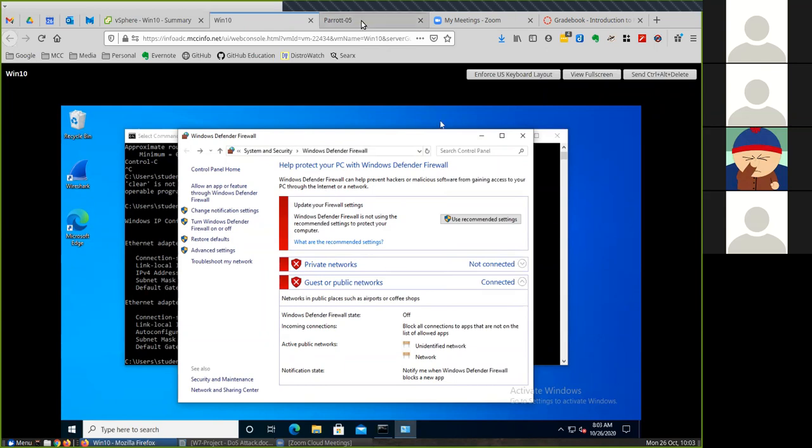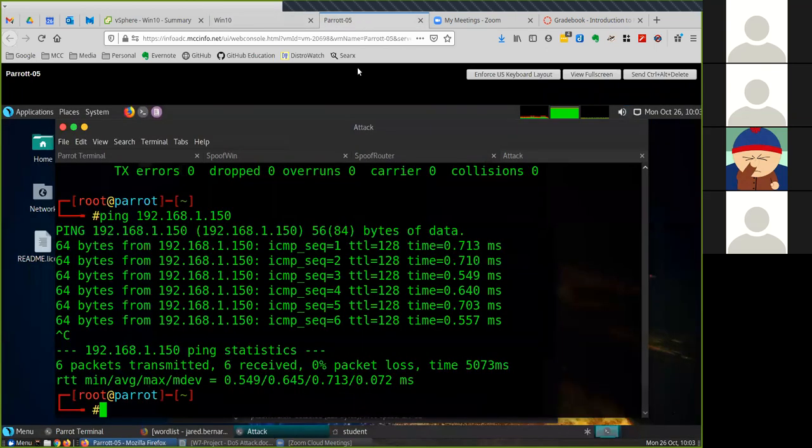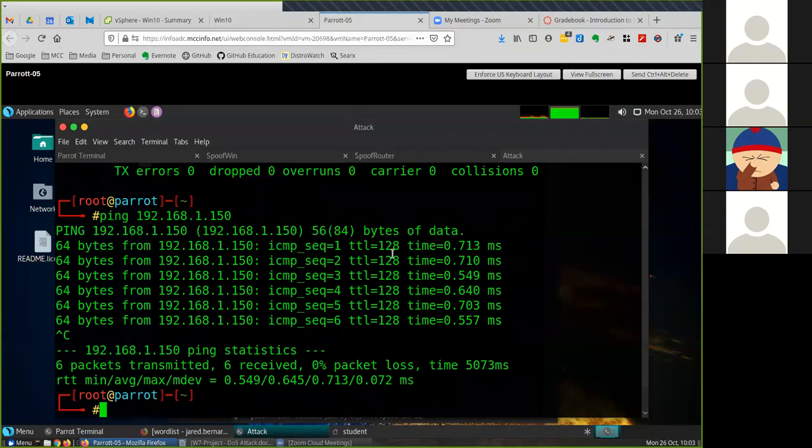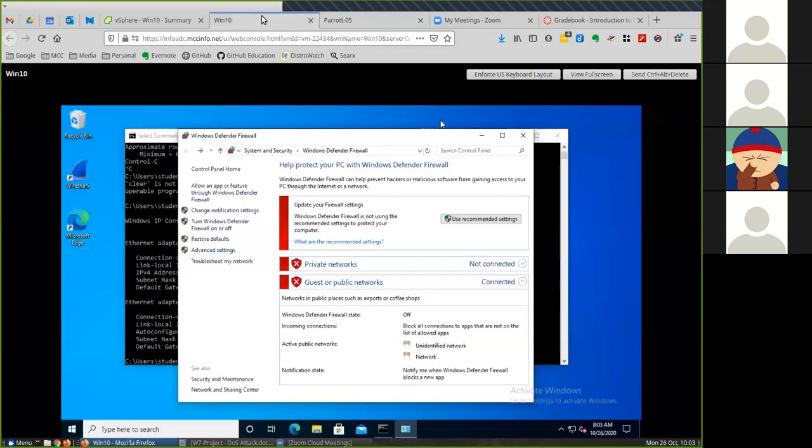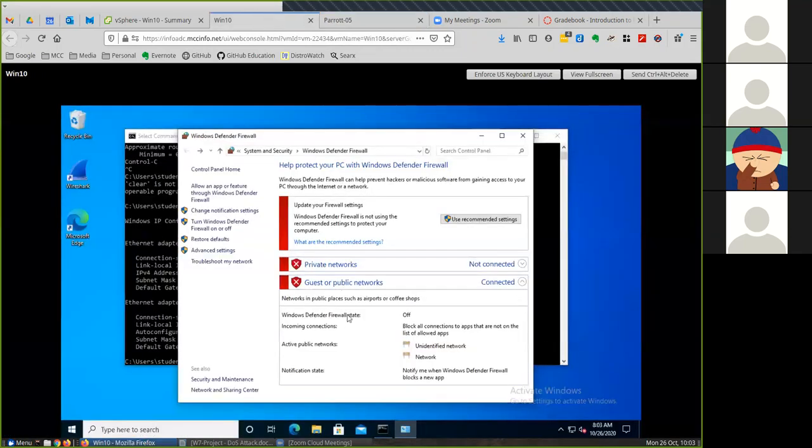Make sure the firewall's off. That is not in the instructions. But you have to be able to ping because that's actually what we're going to be doing - we're going to be flooding the machine with a ping. So you need to be able to ping the other machine for this to work.